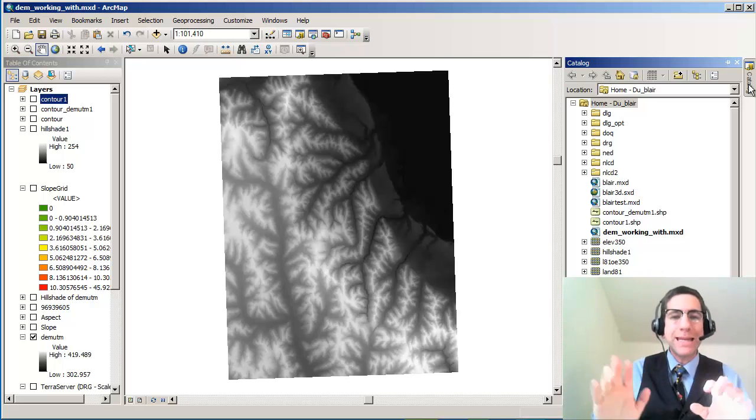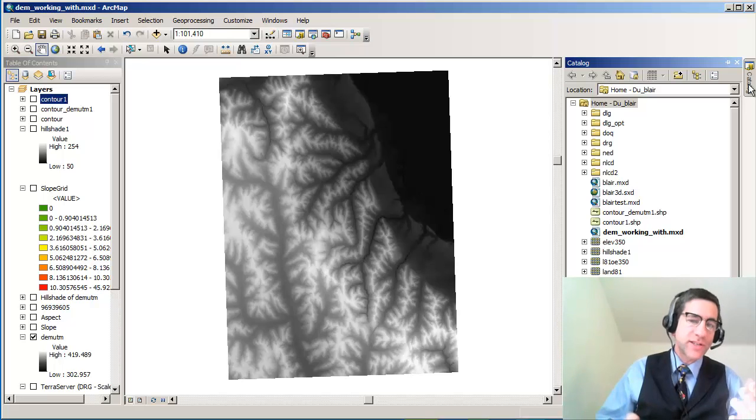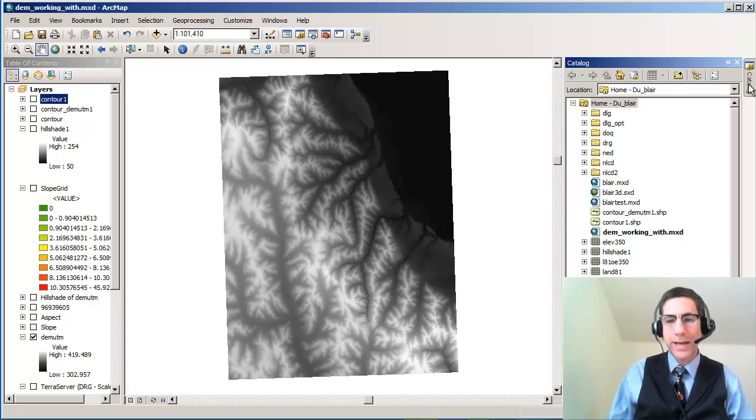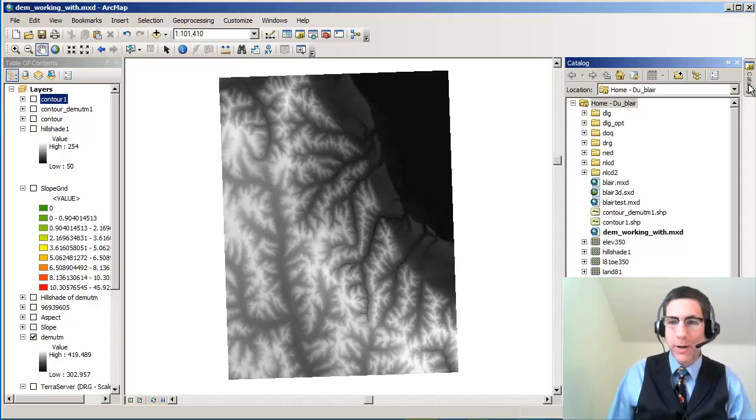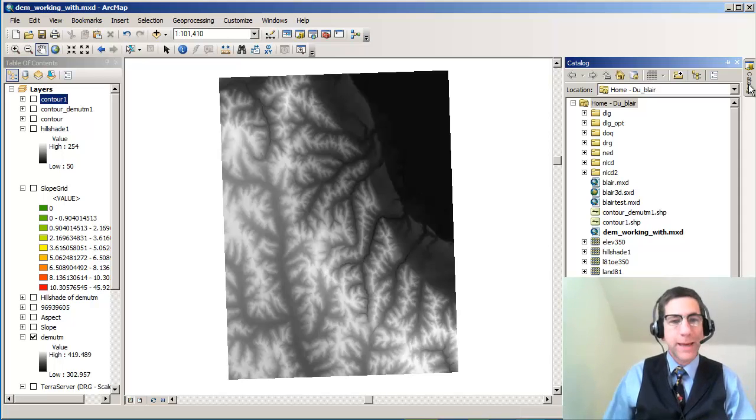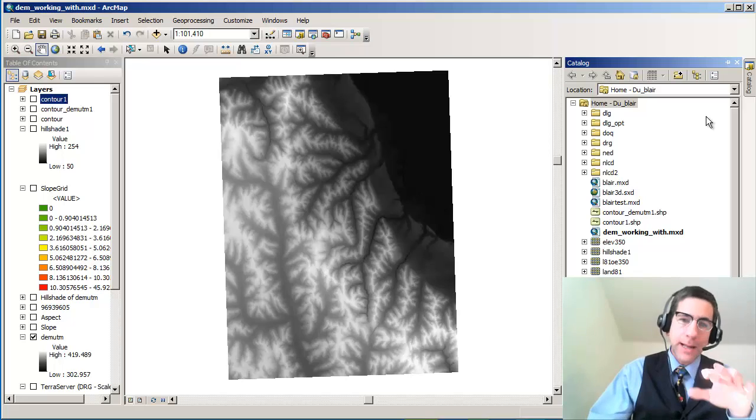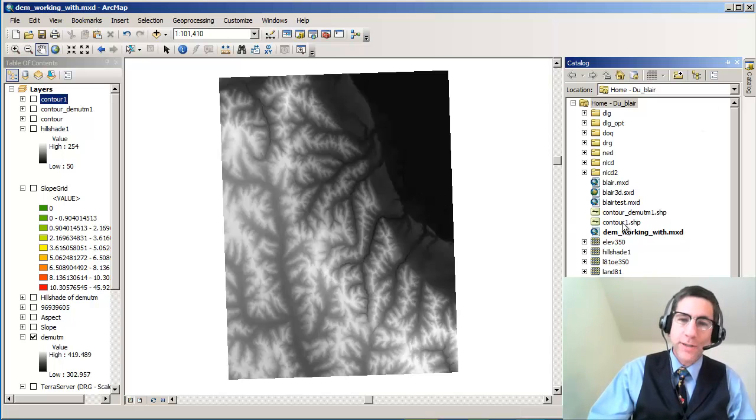You can create slope maps for any kind of data. How much did the snowfall vary across a short amount of space or a long distance, and all the other kinds of phenomena. Crime, there's all kinds of slope maps you can make. In this case, I'm going to make a slope map in the traditional way, slope of elevation.